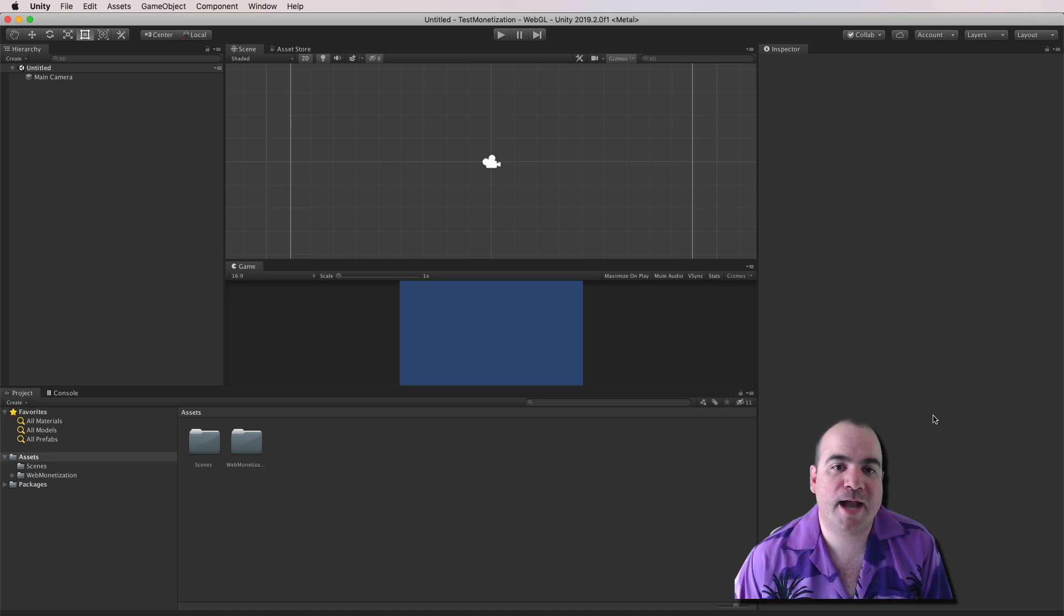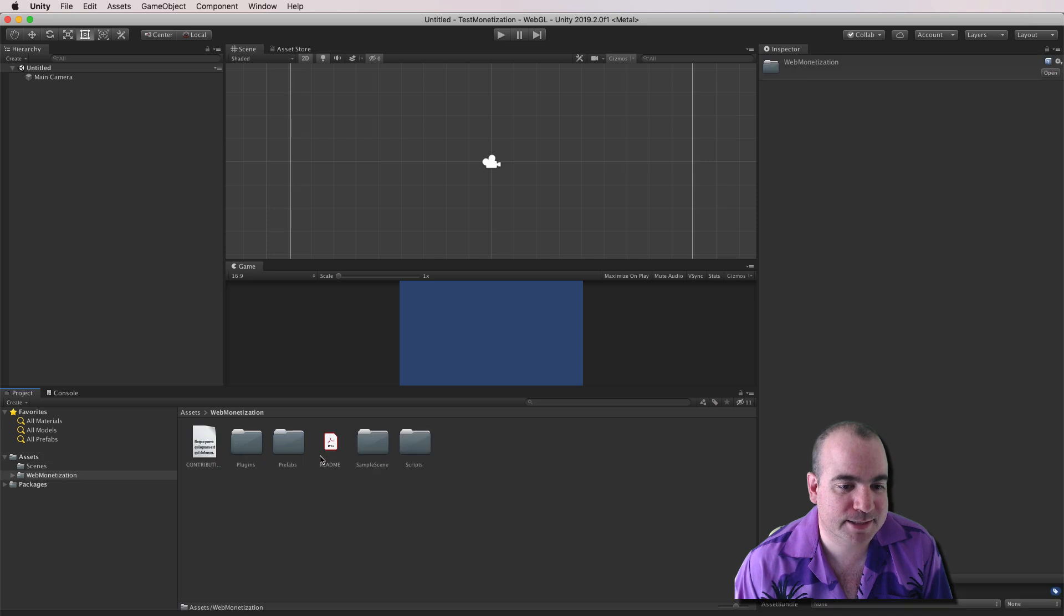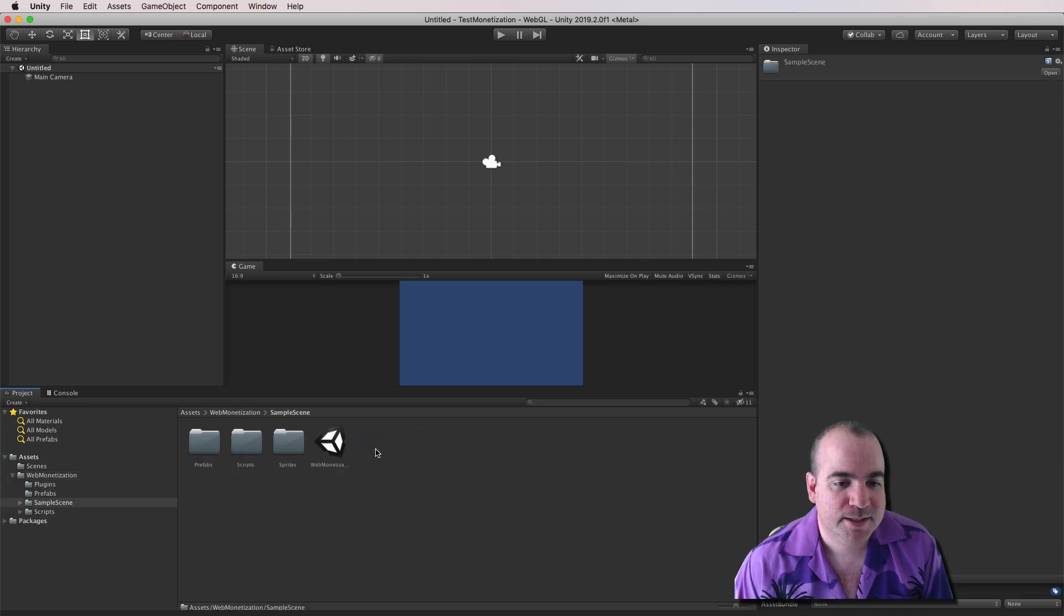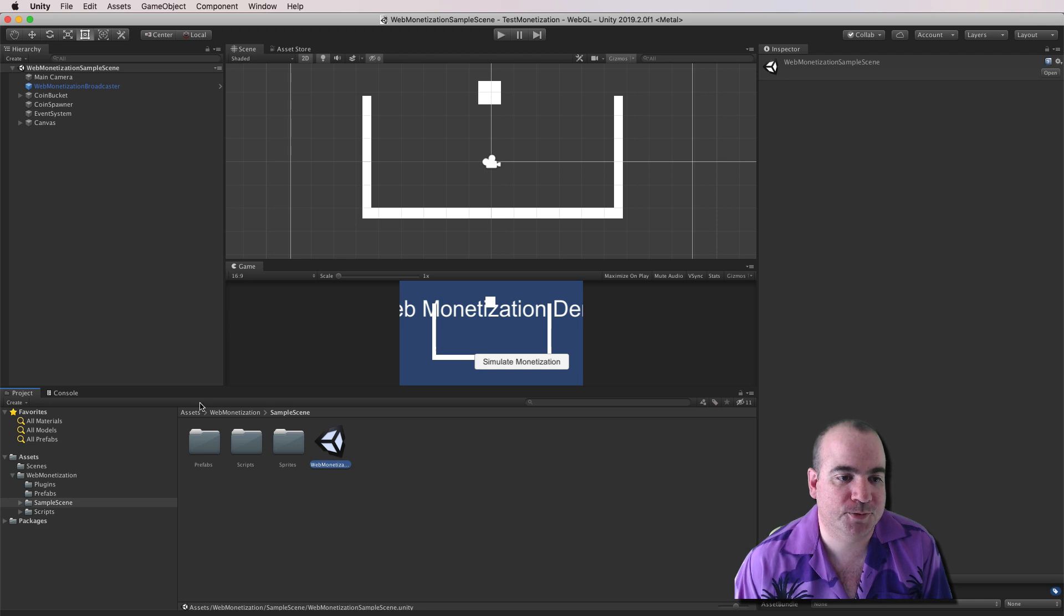All right. Well, Unity actually crashed on me. But here we are again. We're going to go back into our Web Monetization sample scene. Double-click that. And let's see how this actually works.